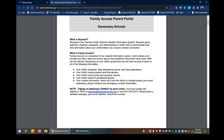A quick note: changes of addresses cannot be done online. So you must contact the registrar's office at registrar@teaneckschools.org or you can call 201-833-5512. Please leave a detailed message, your email address and phone number, and someone will get right back to you.